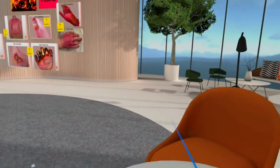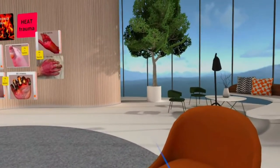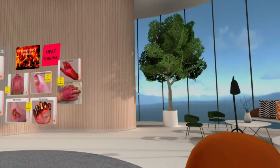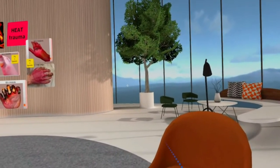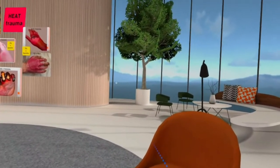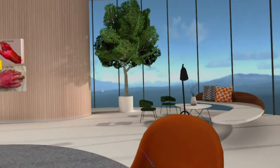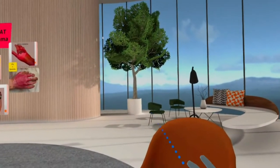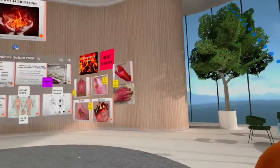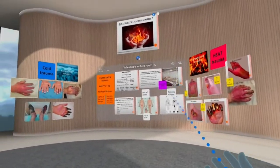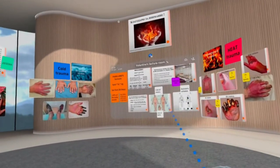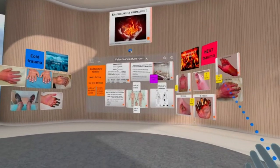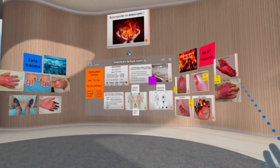Hello and welcome to my experimental lecture for third-year medical students. My name is Dr. Valentine, and the topic we need to talk about today is burns — basically, an introduction into combustiology, the knowledge about burns.